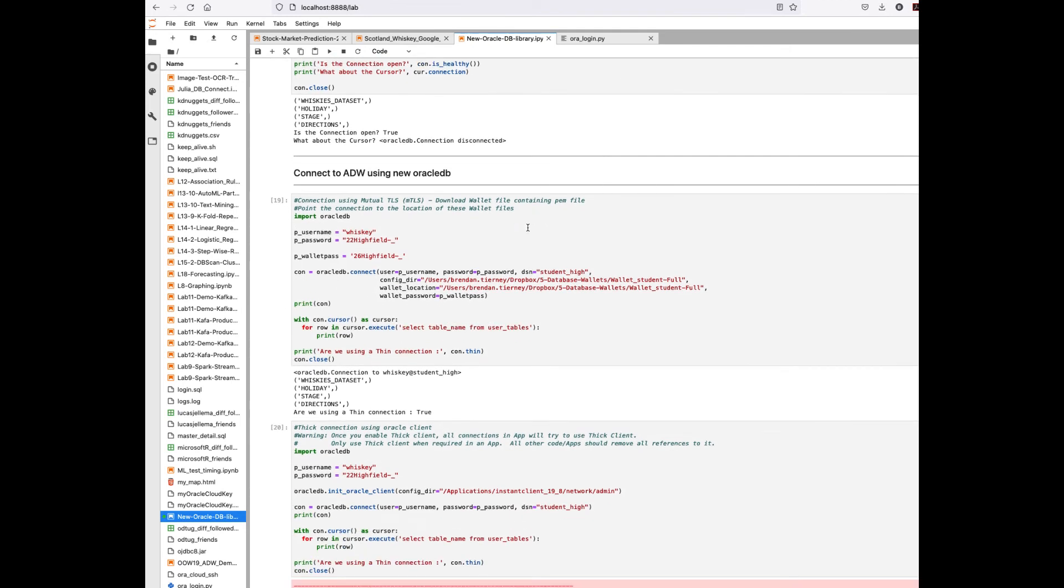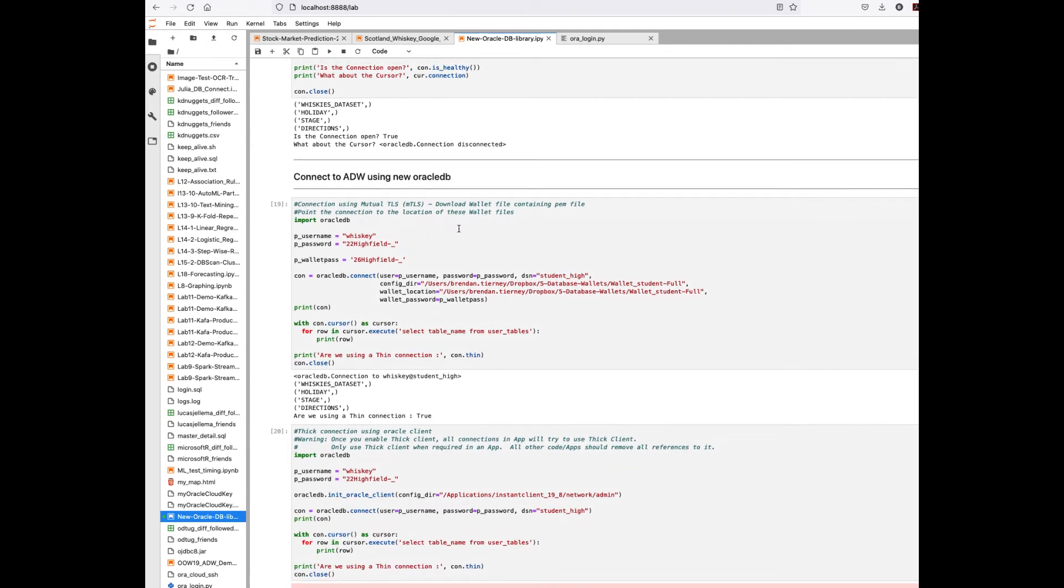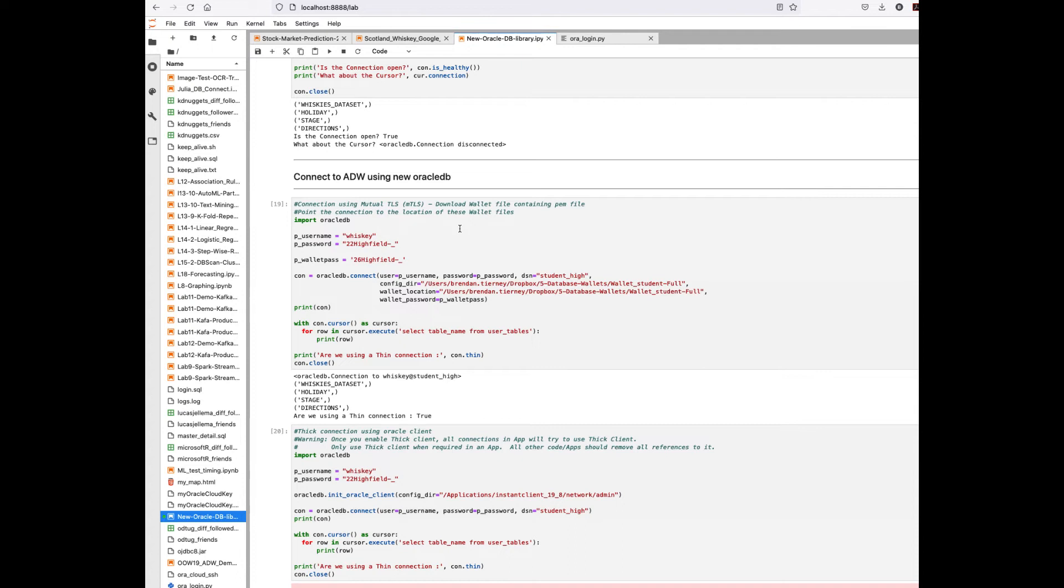Now for looking at the autonomous database - whether this is autonomous transaction processing, autonomous data warehousing, or just autonomous database in general - there's a few things we need to keep in mind. Under the previous scenario it's easy once you get your wallet downloaded and put it into the appropriate directory under your Oracle client software. We could connect to it relatively easily. Now that doesn't work or isn't necessarily suitable for every development environment. When you're developing your Python applications we want to avoid those scenarios. There's a few things we need to do differently.